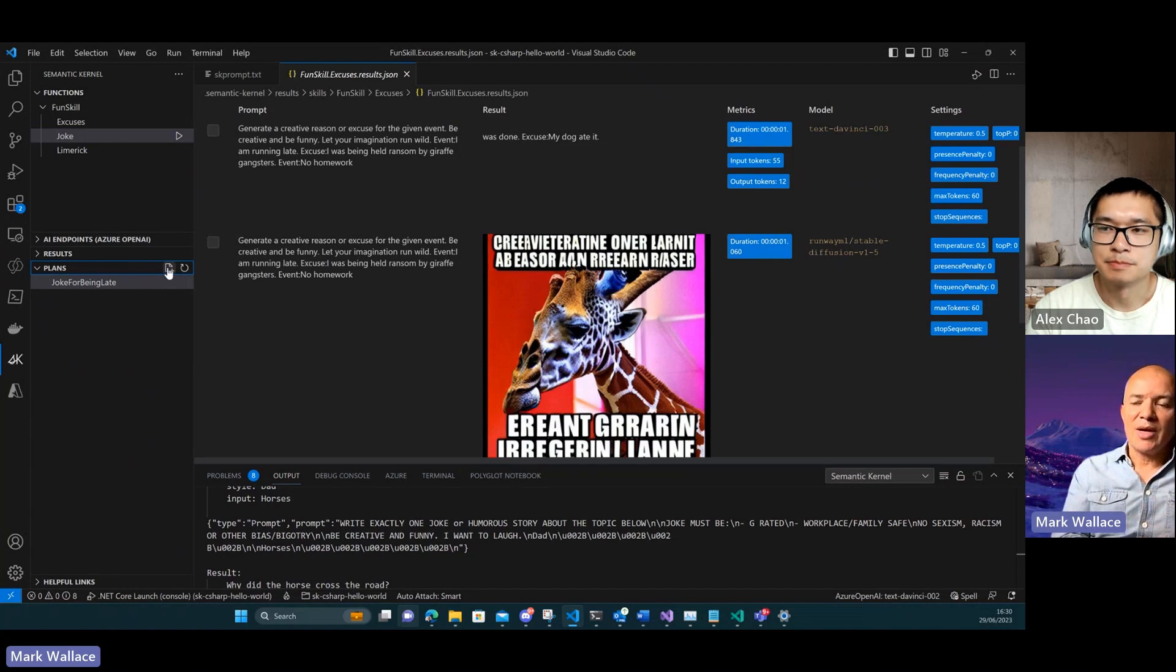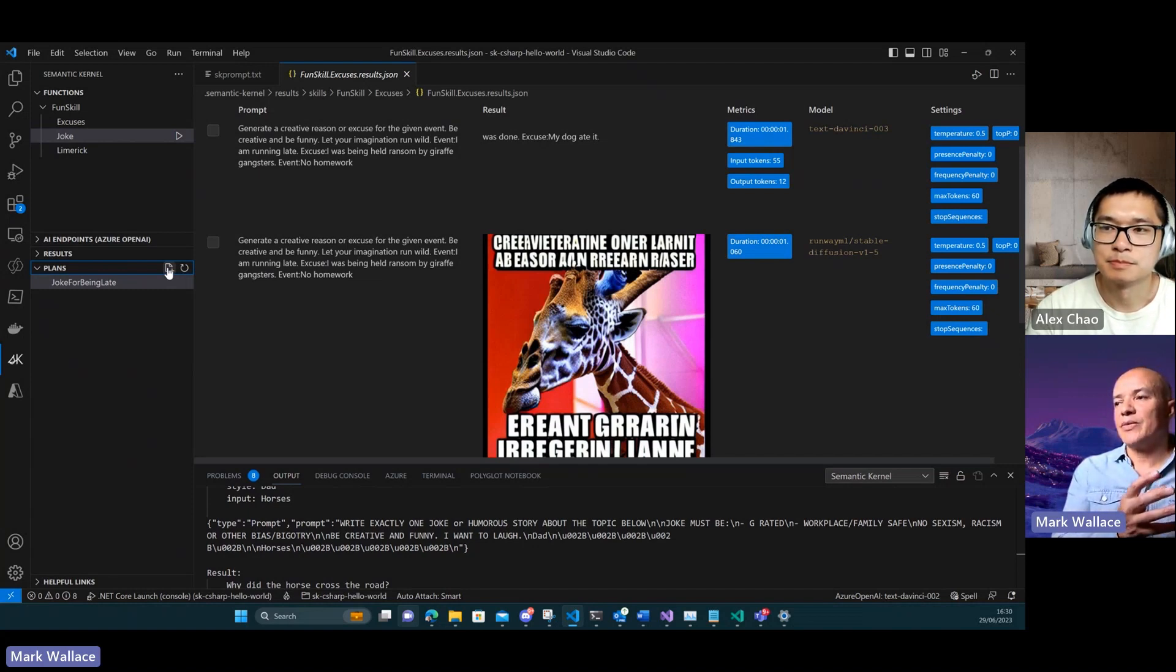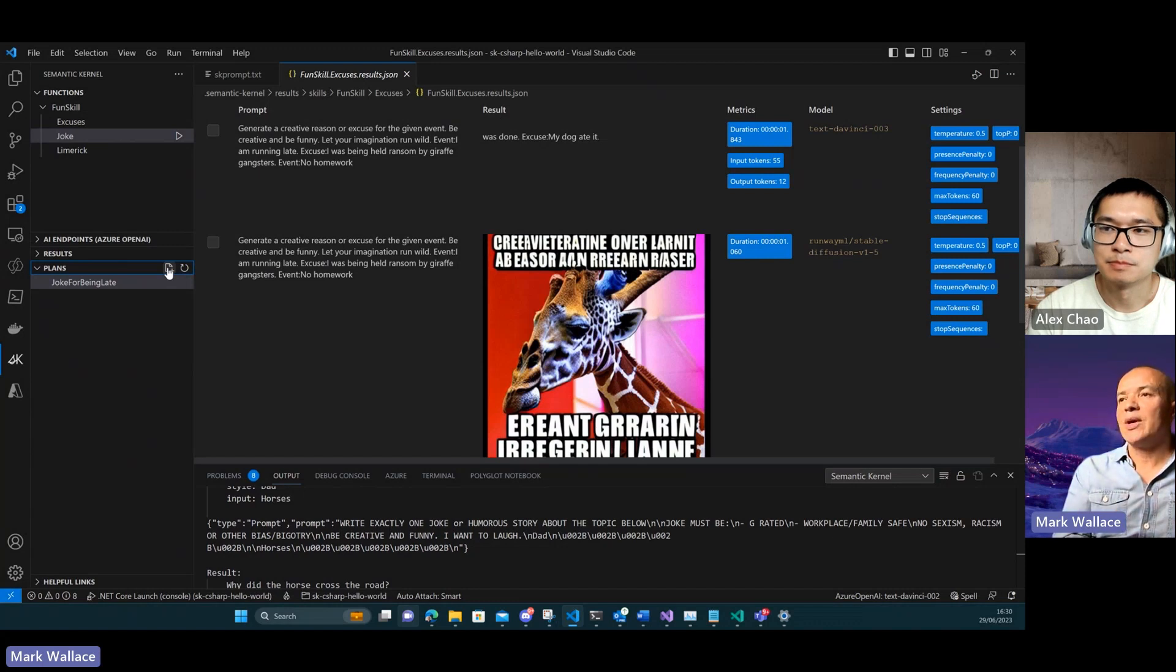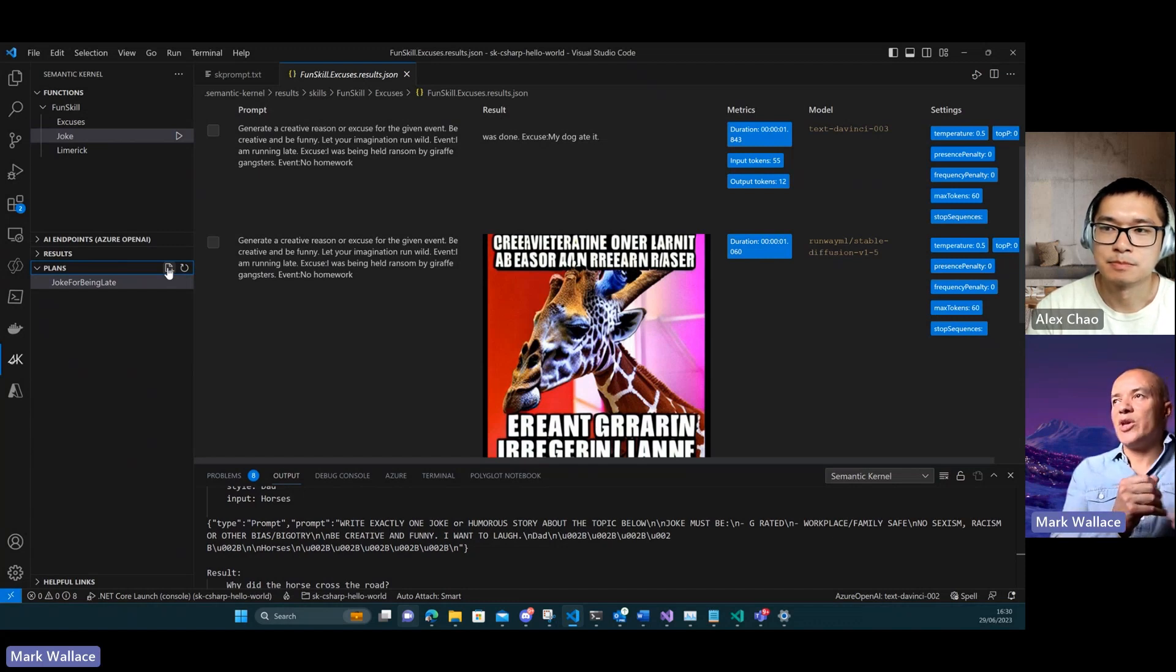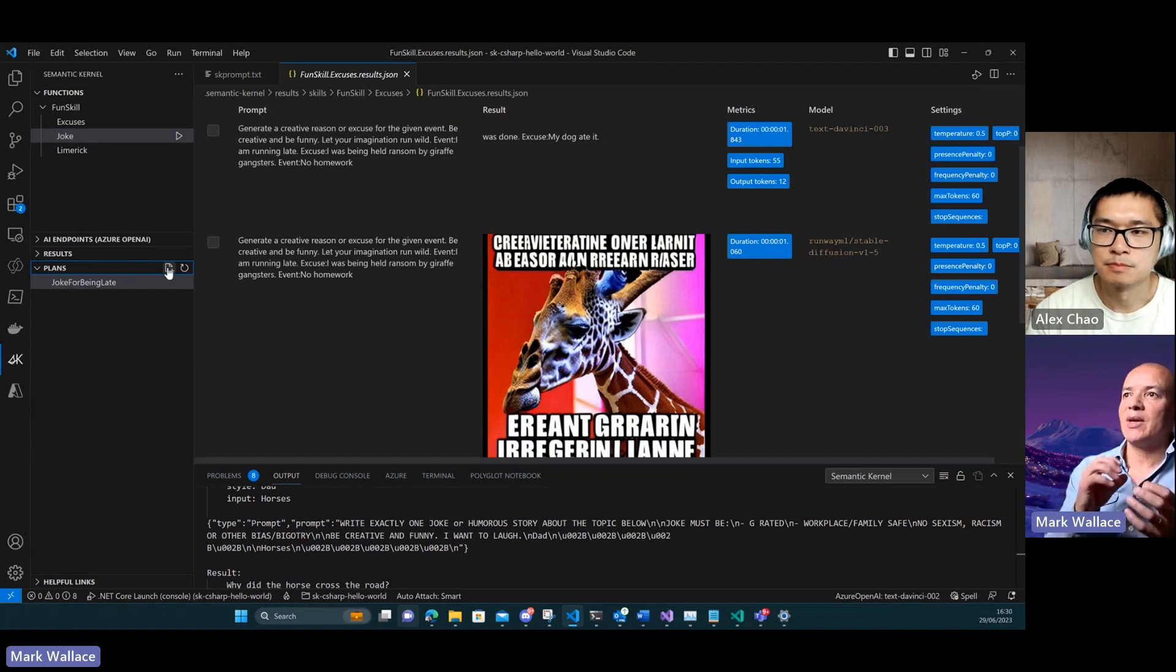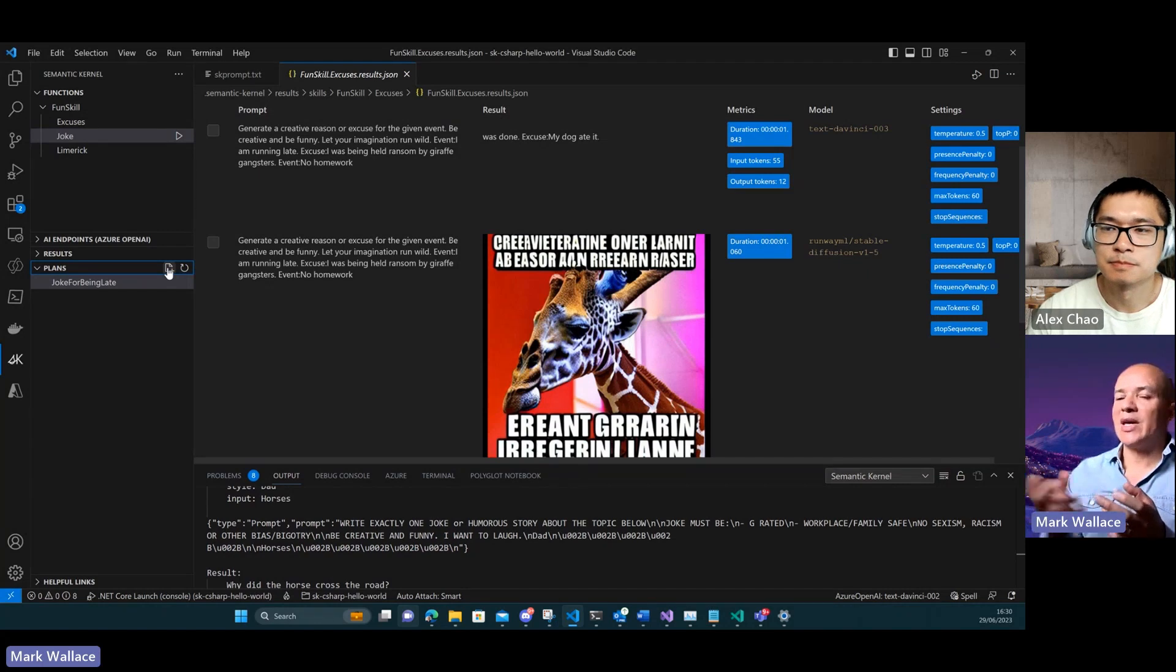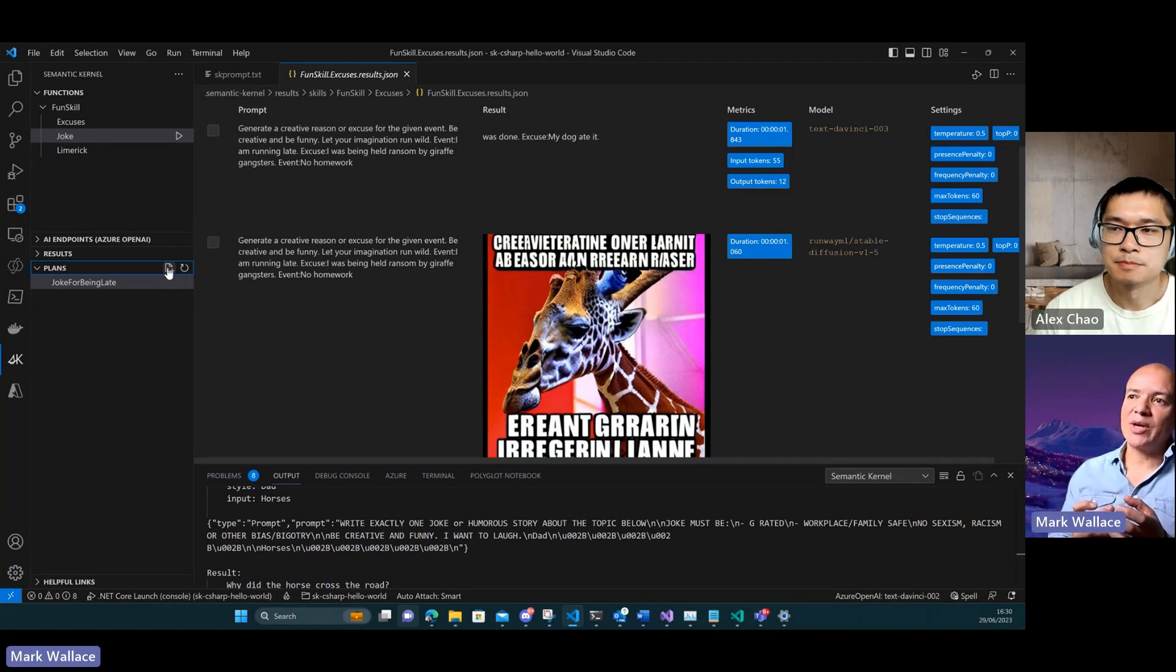When you run a prompt it's kind of like a one-shot thing. It's like a question answer type thing. Here's my question, I get my answer back. But some of the things that you want to do will require multiple steps to achieve.